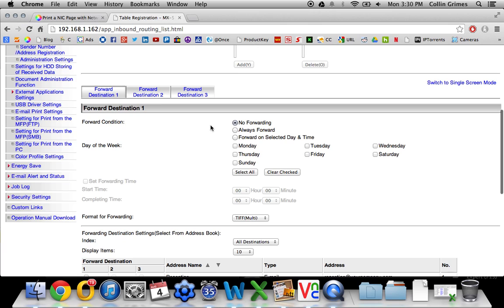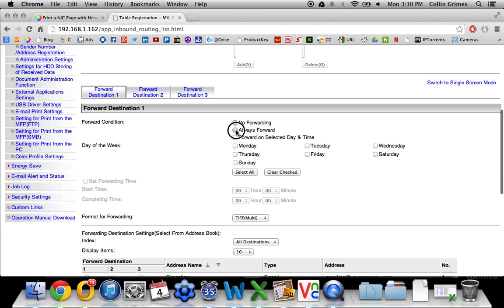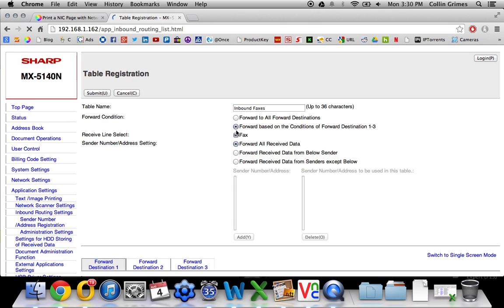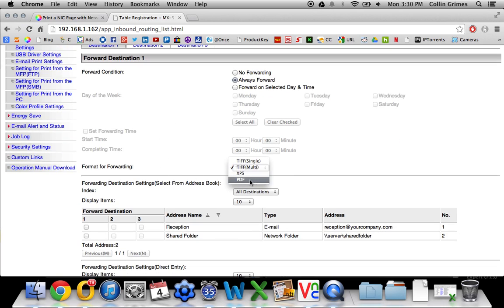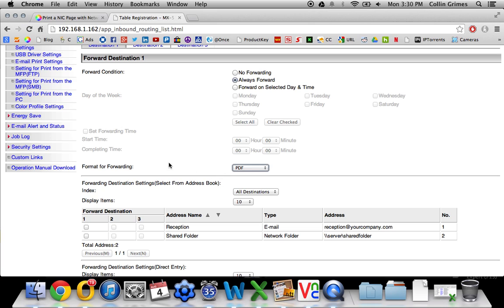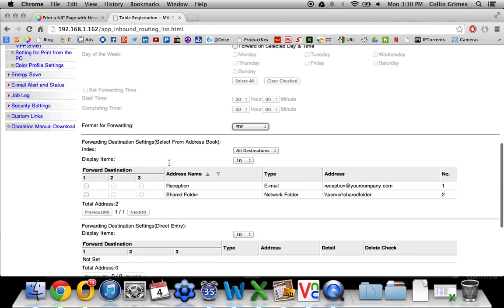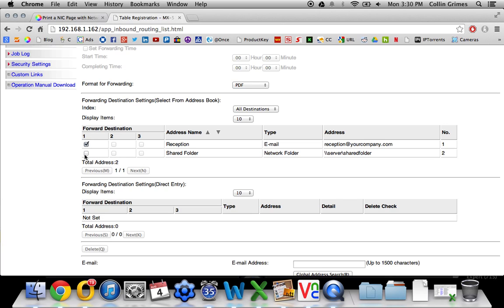Now if you scroll down, you want to change Forward Condition 1 to Always Forward. And then what file format you would like, probably PDF. And then if you scroll down further, you'll see these are the addresses in your address book. You can select which ones you would like it to go to here.